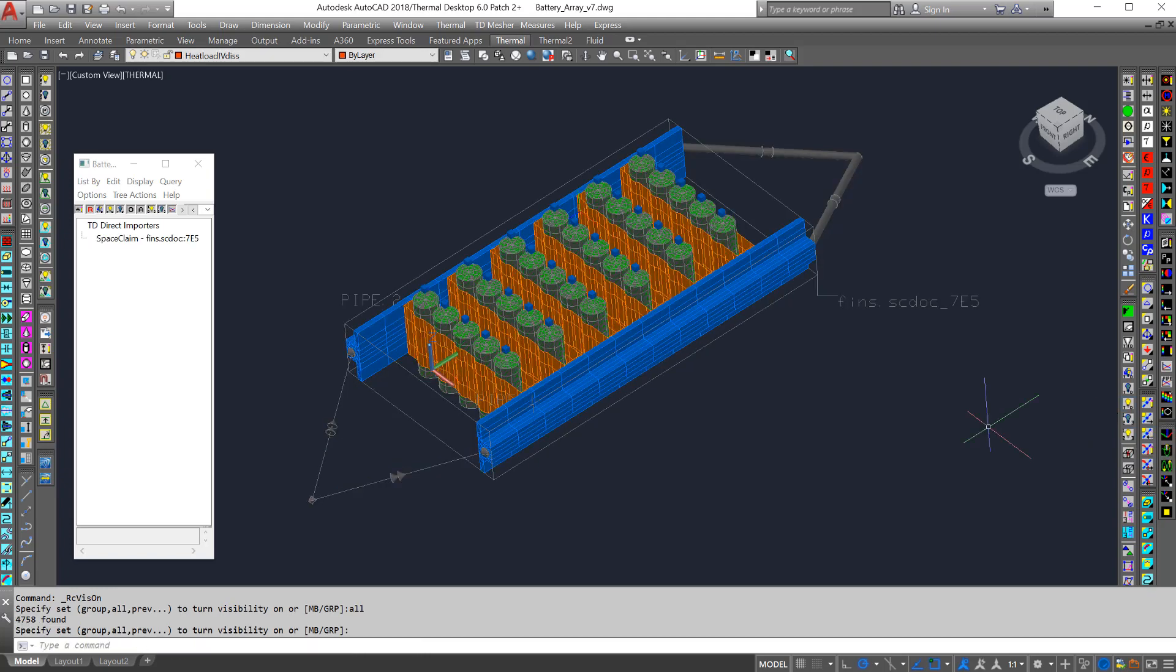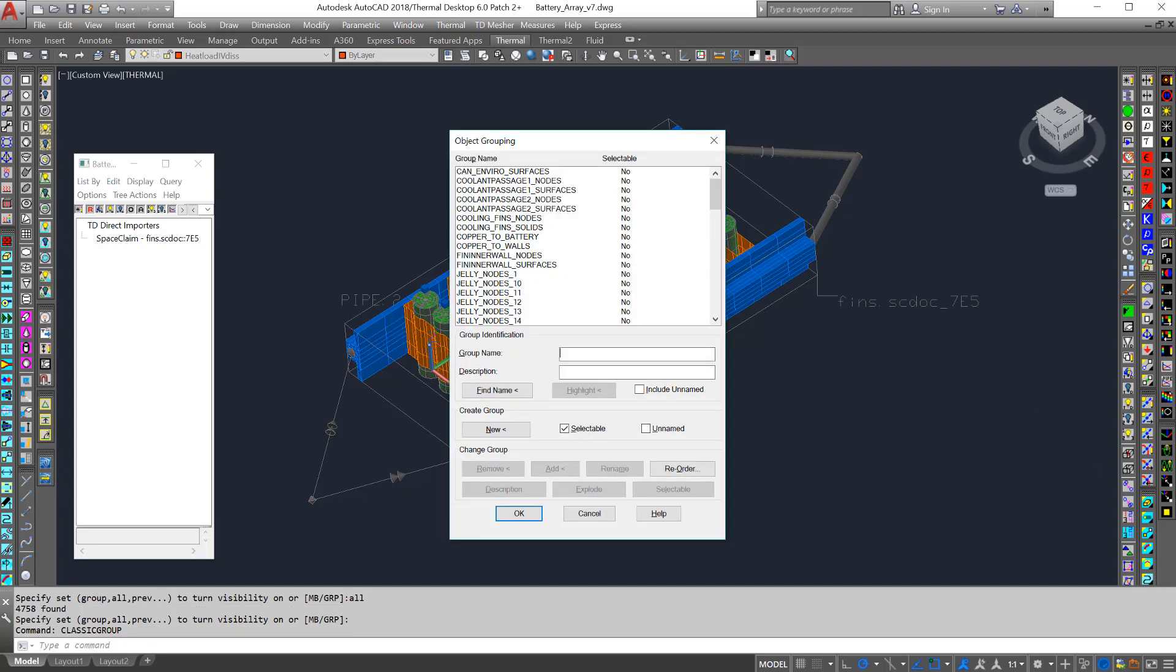The next thing to do is type classic group. You can see all of these domains are shown here, but these are not selectable.